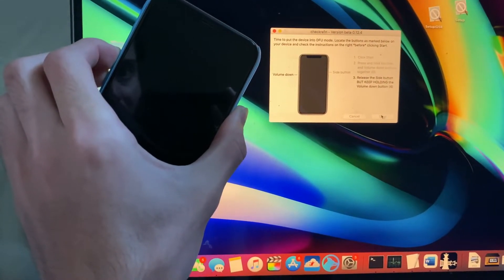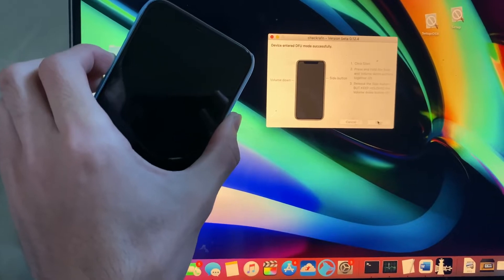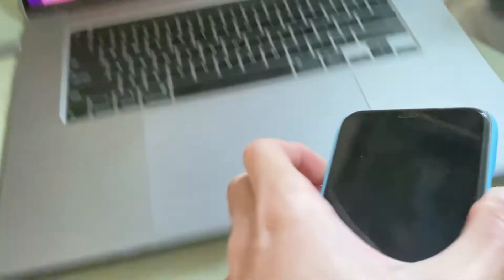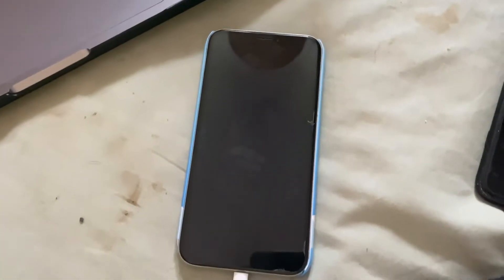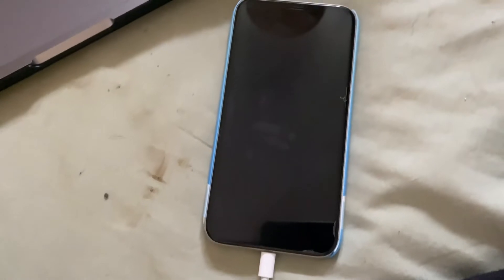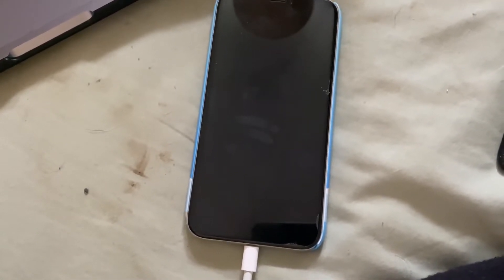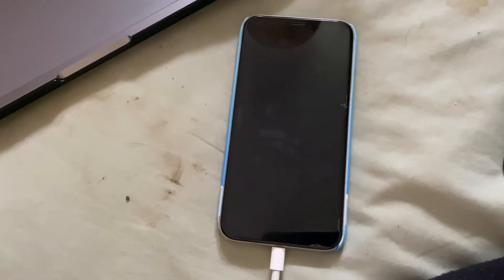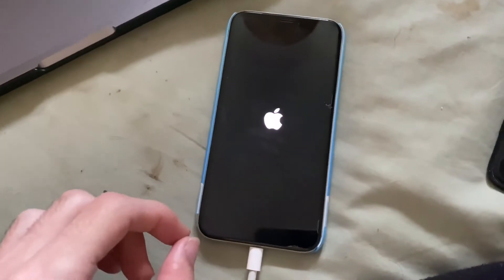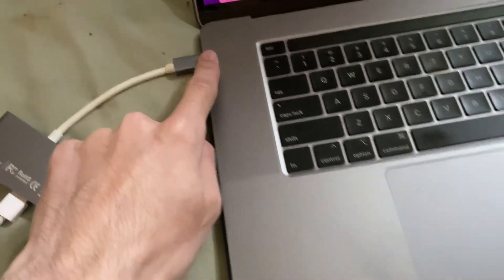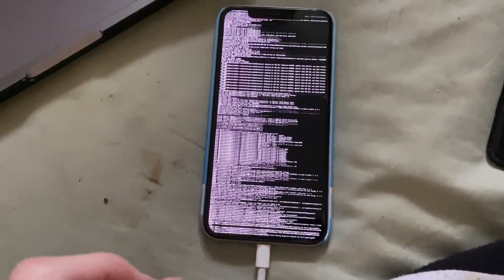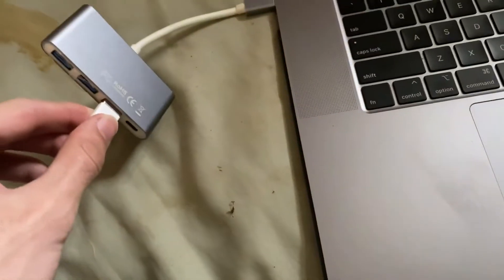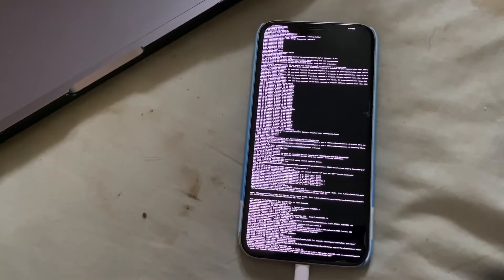Once your device enters DFU mode, the jailbreak process will start. This is important: if you are unable to enter DFU mode after five attempts, the most likely reason is that you're using a USB-C to Lightning cable — that will not work. You will need to buy an adapter and use a USB-A to Lightning cable instead.